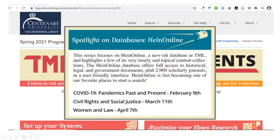In case you missed it, Sarah gave an overview of the COVID-19 Pandemics Past and Present Database, and next month Arianne will talk about women and the law. Since HeinOnline is a relatively new database for us at Centenary, we're doing this series to spread the word about everything it has to offer.